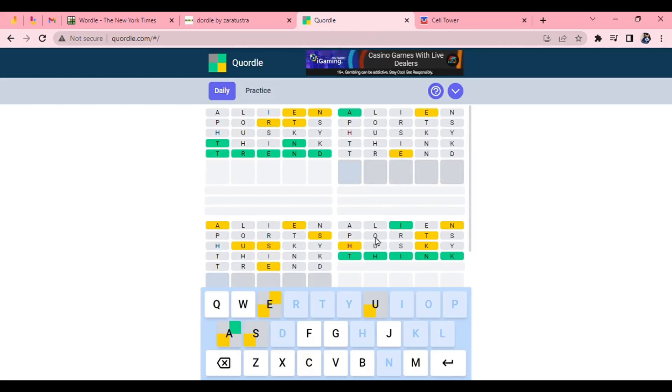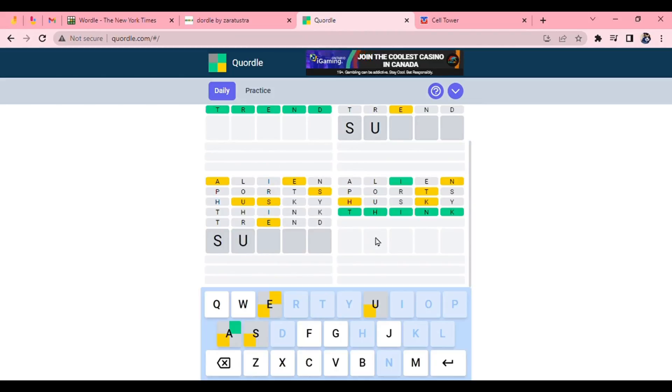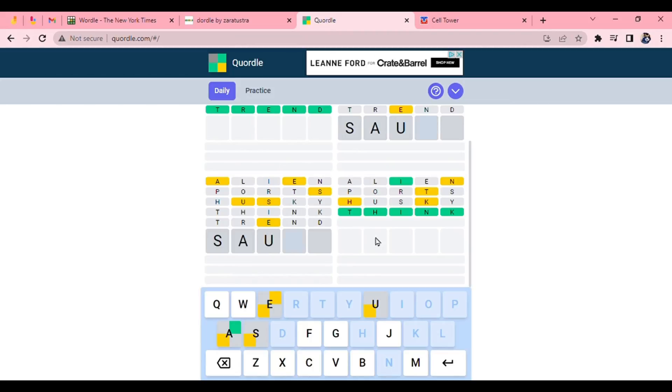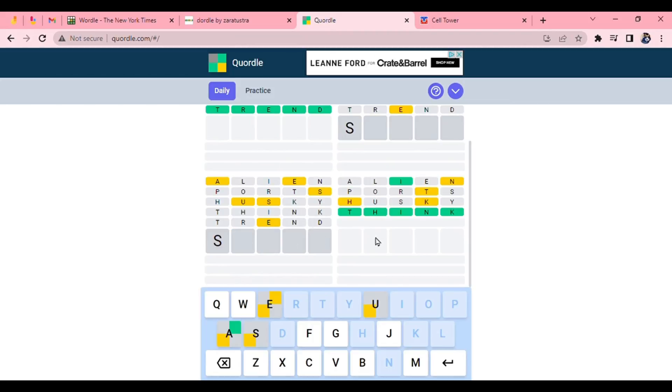Now, the one on the bottom, we haven't placed any of the letters yet. We haven't placed the E. Sauté, but. Oh, suave is like that. I'm pretty sure. Oh, suave is like that. I was thinking like suave. Oh, no, but the U can't be there. That's right.